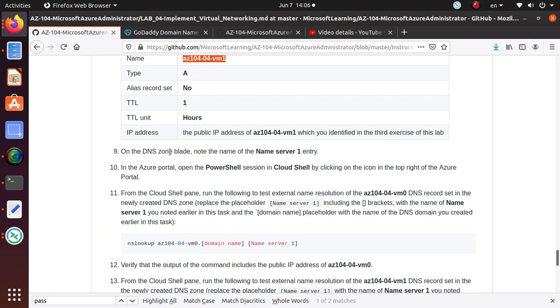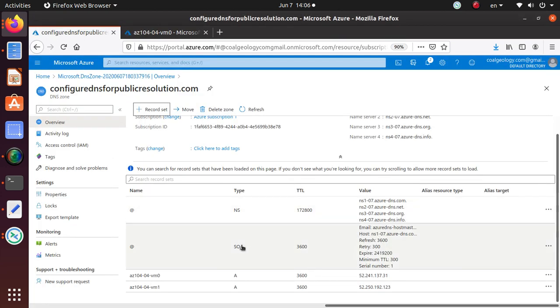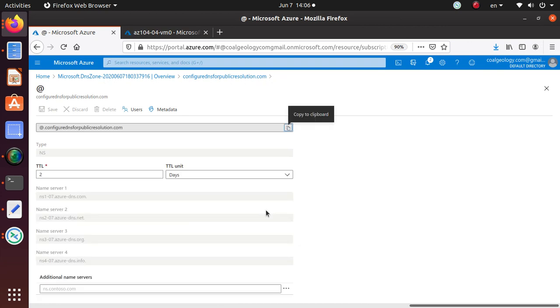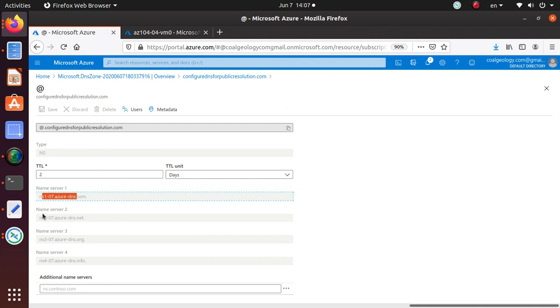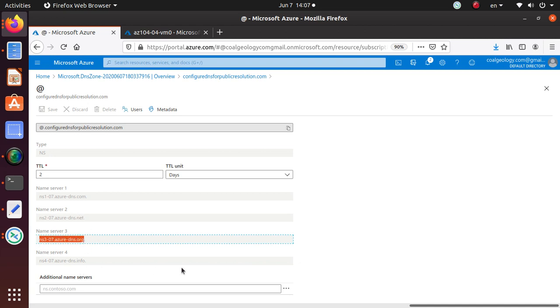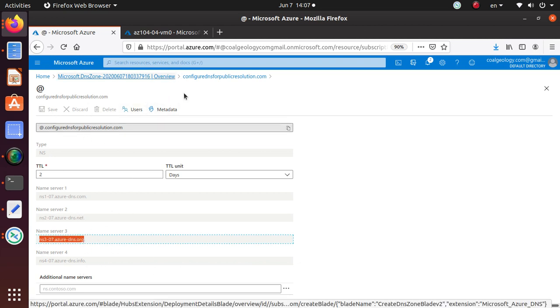On the DNS zone, note the name of the name server one entry. These are all the name servers that are available to us. You cannot change any of that. NS1, NS2, NS3, you cannot just edit any of that.